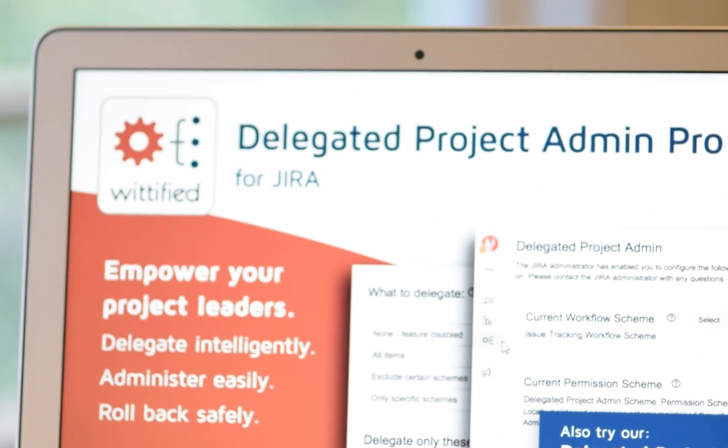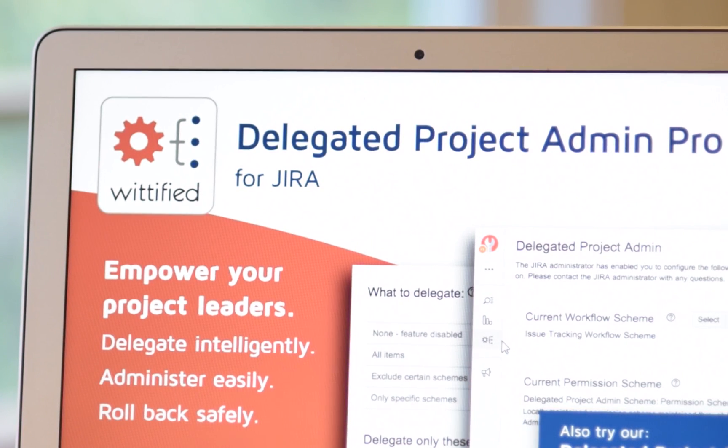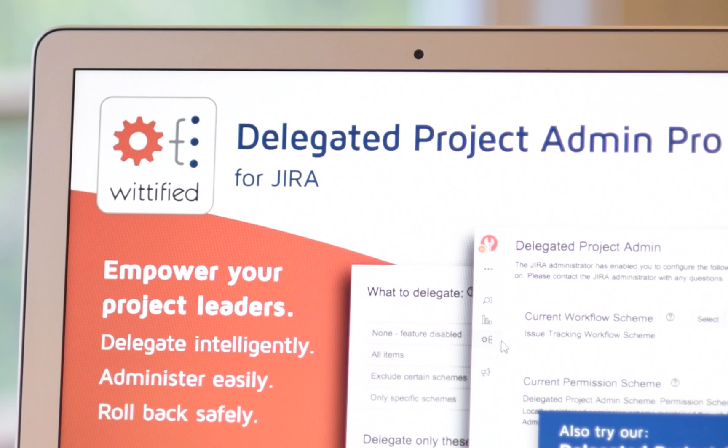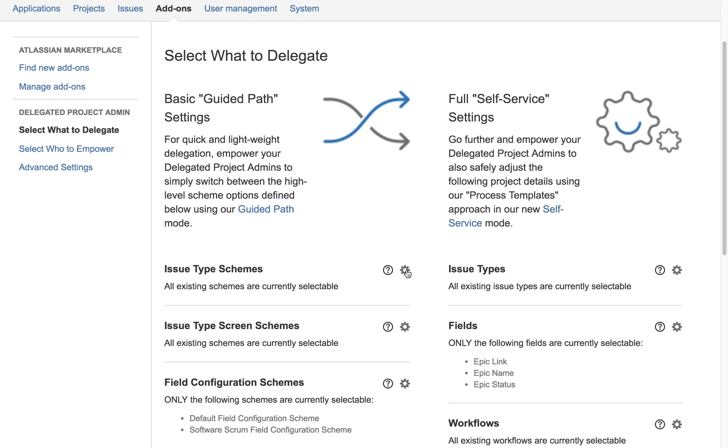As JIRA administrators ourselves, we understand the need to safely distribute that growing workload, especially for larger teams. That's why we introduced Delegated Project Admin Pro, the ultimate tool for JIRA administrators to enable a group of trusted project leads to safely and easily adjust their own project settings.